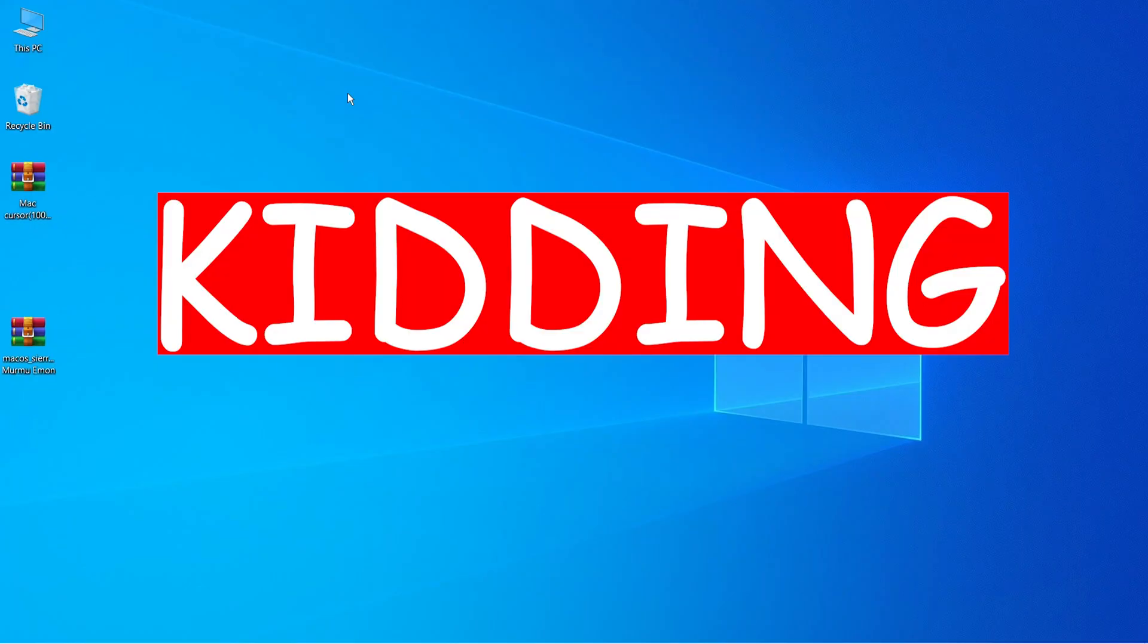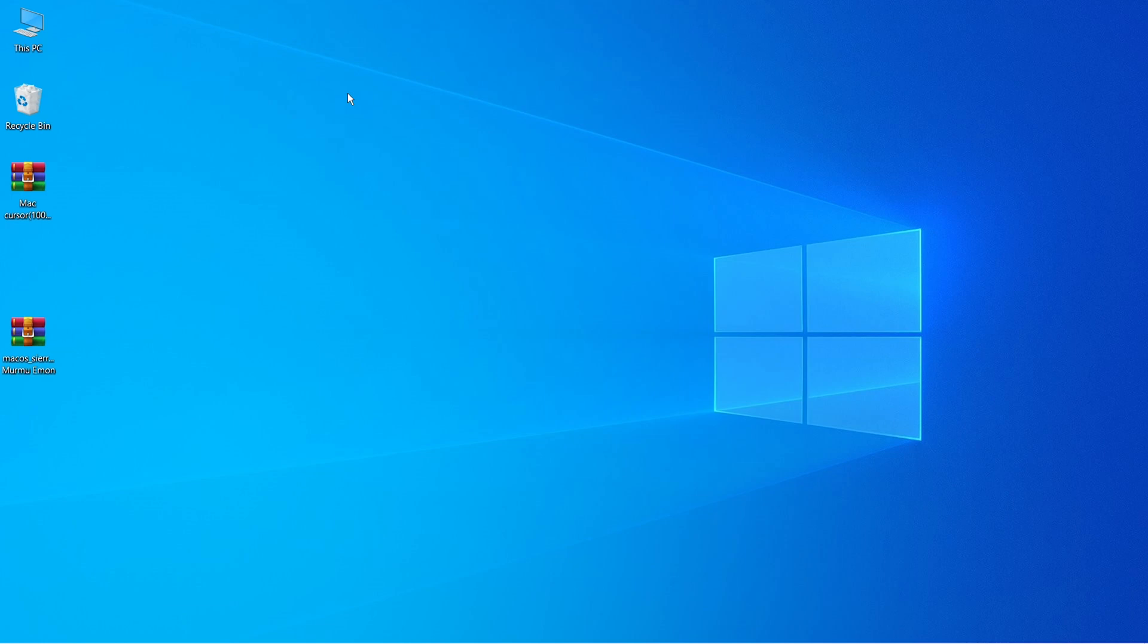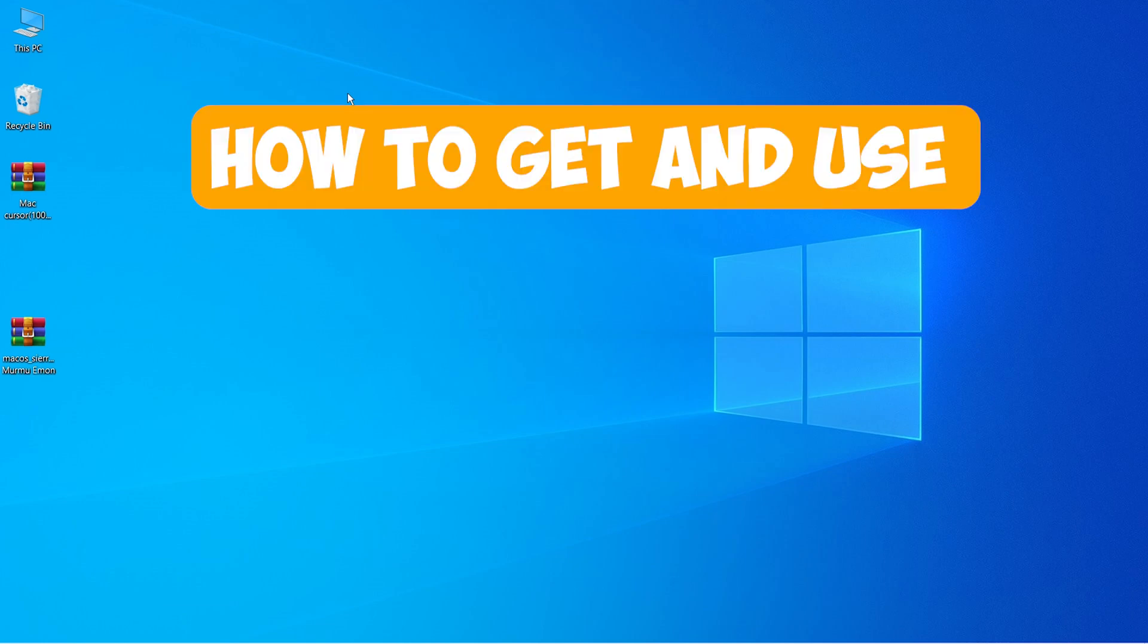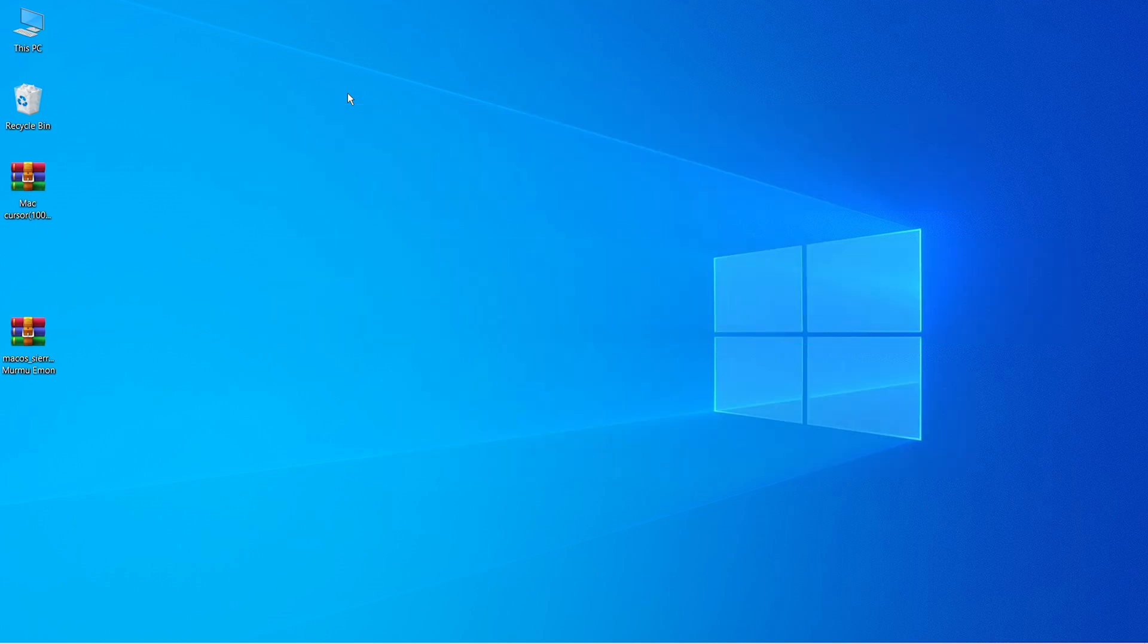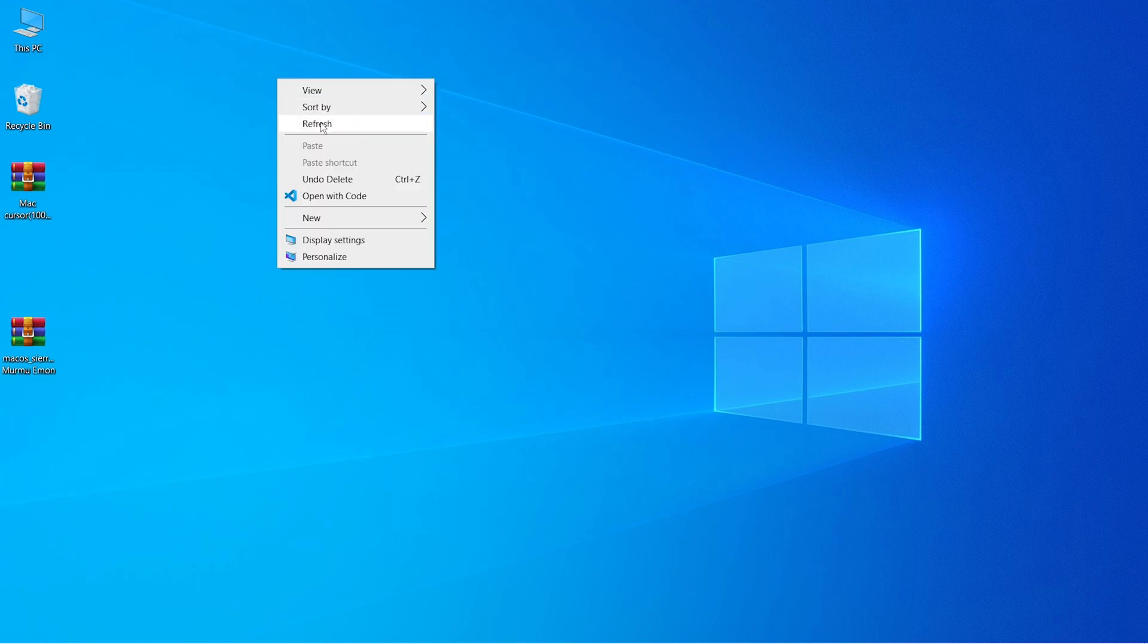I'm just kidding, don't do it. So as you have known, the topic of this video is how to get and use the mouse cursor set of Mac OS inside Windows 10, and I'm telling you this video is going to be really, really interesting. So without further ado, as I always say, let's get started.